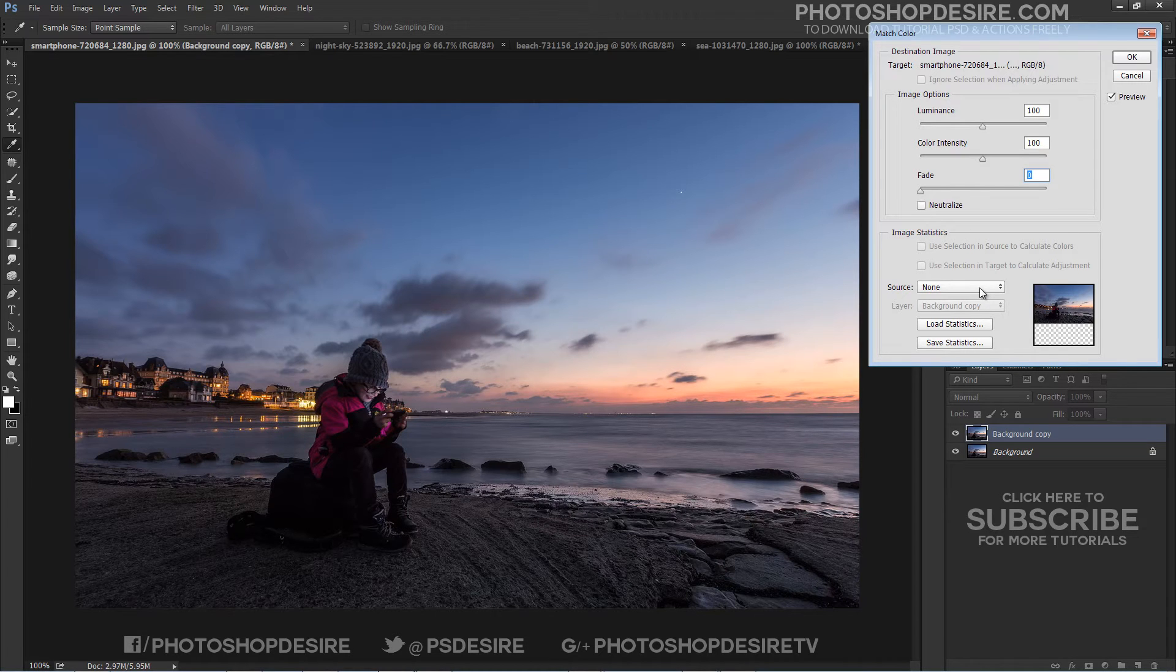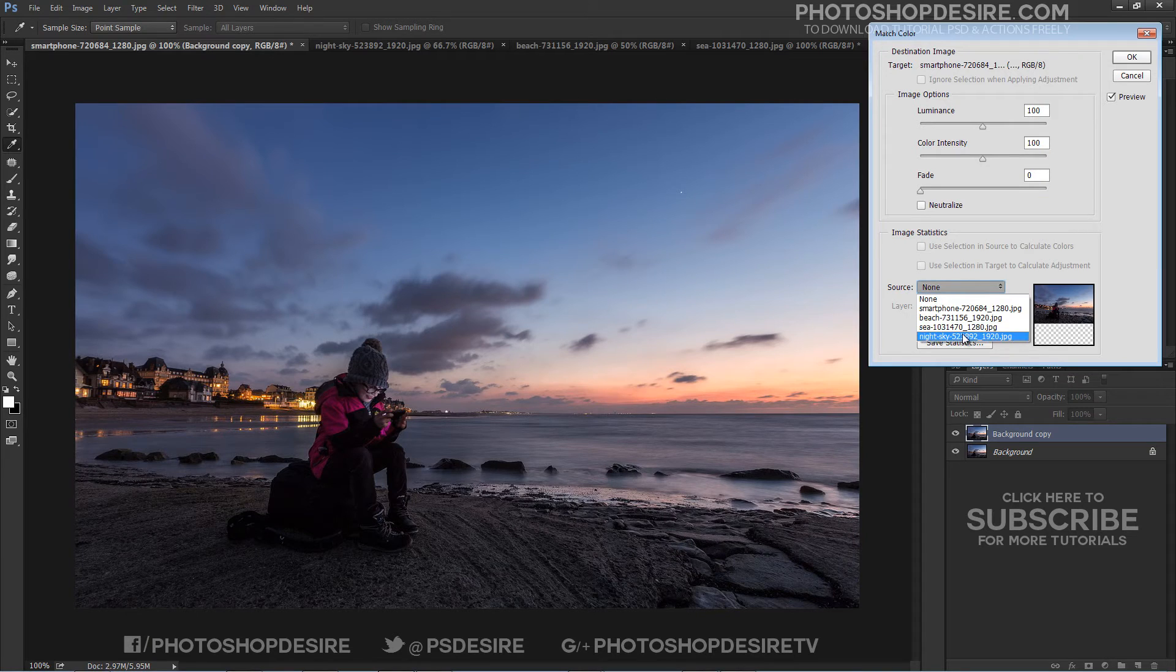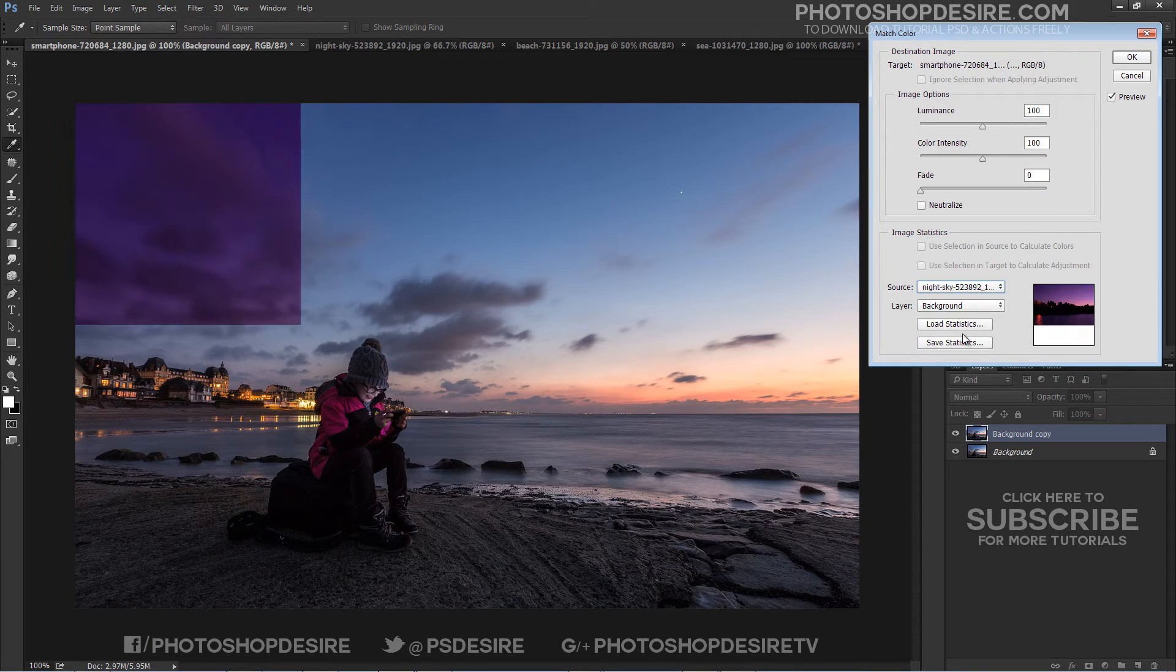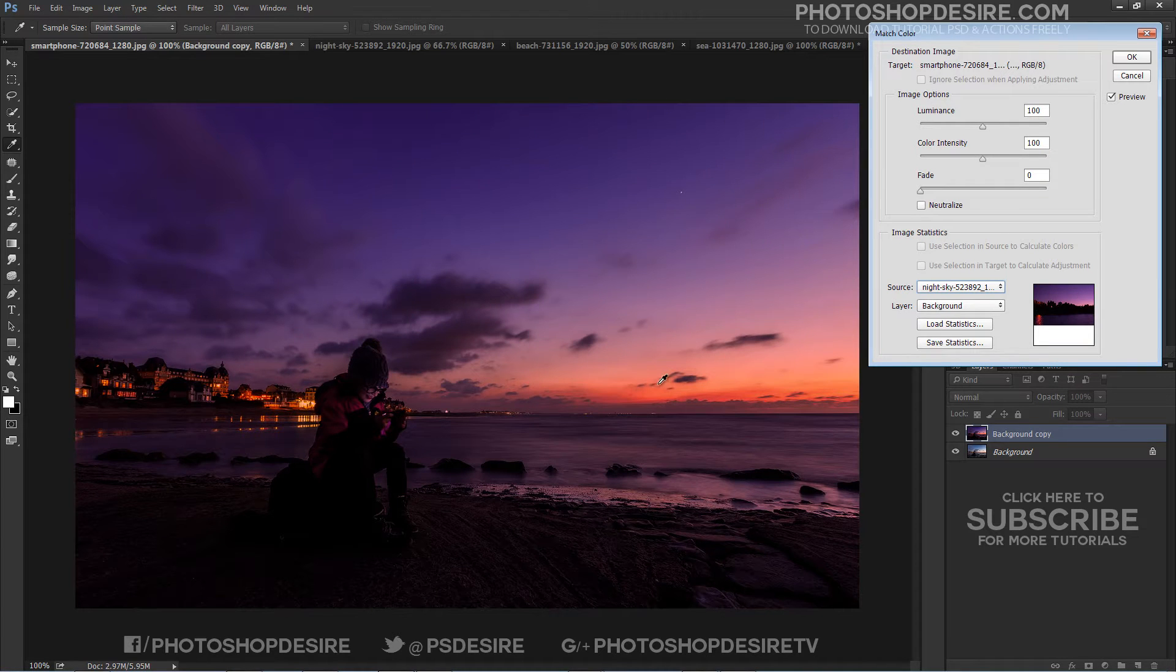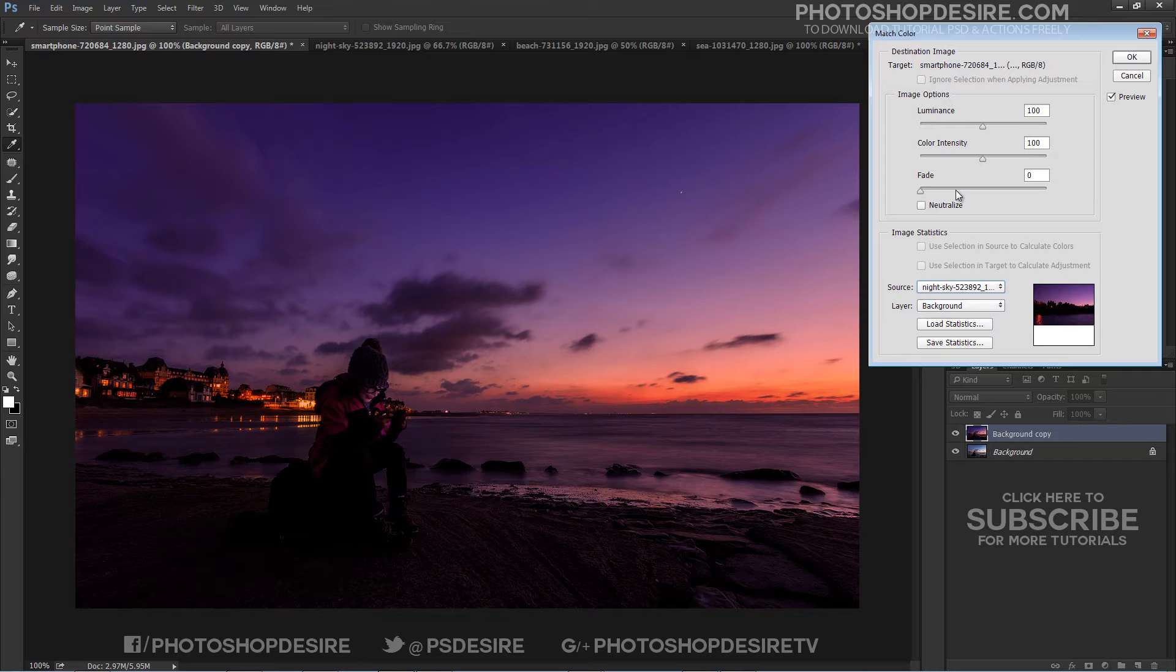Under Source, click the drop-down menu and select the image of the night sky. There will be a thumbnail for you to check that you have selected the correct image.